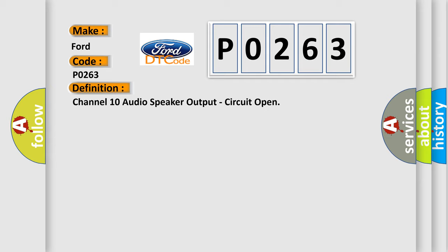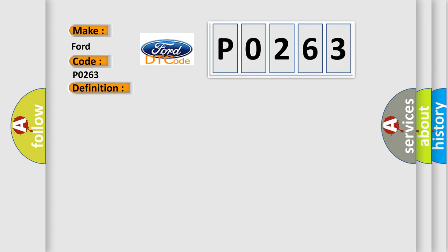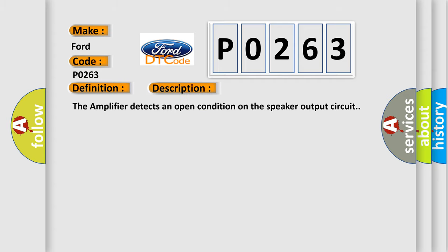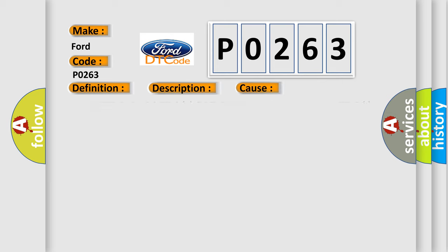And now this is a short description of this DTC code. The amplifier detects an open condition on the speaker output circuit. This diagnostic error occurs most often in these cases.